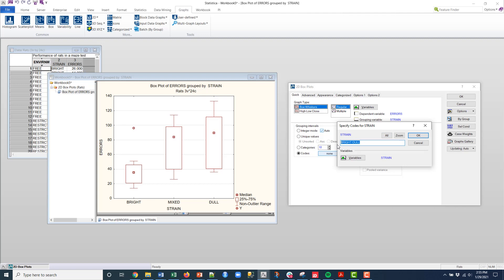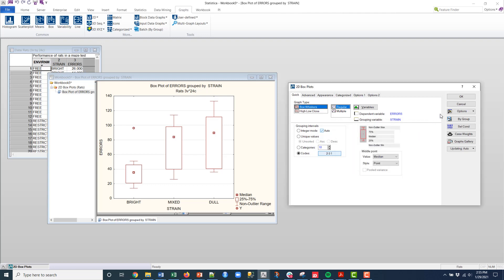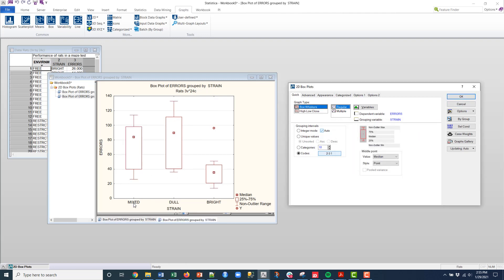Maybe I want the mixed first, so I'll type in mixed, dull, bright, and then click OK and then OK. And you see I didn't even have to type in the complete piece here and they got that correct. That's what I want.